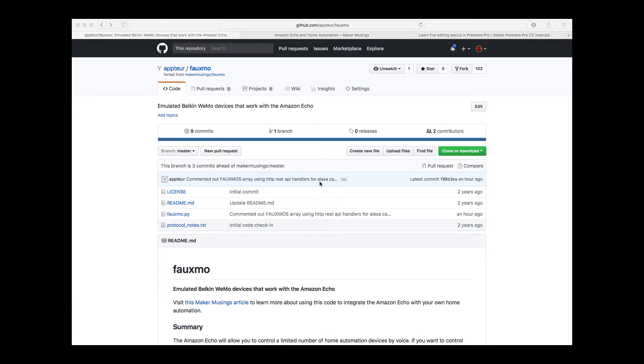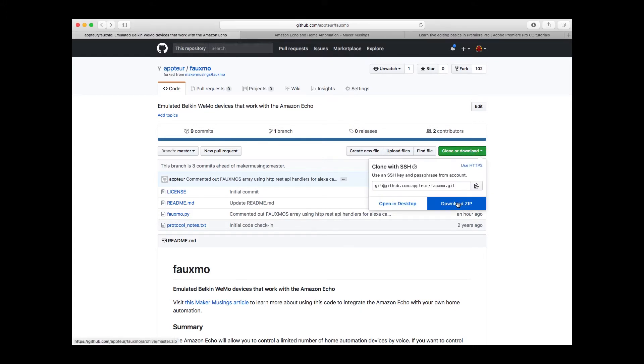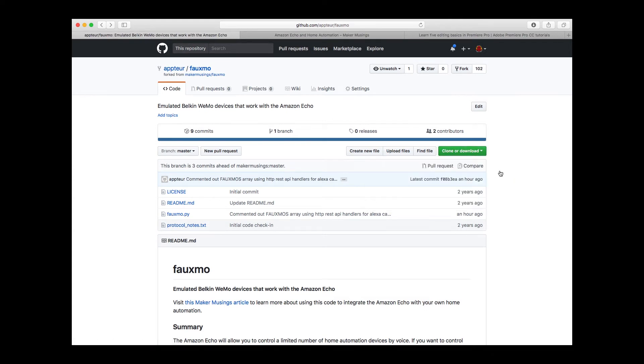Okay guys, the first thing you're going to want to do is on your Raspberry Pi, navigate to github.com/apptour/FOMO, F-A-U-X-M-O. You're going to download the zip here and unzip it on your device. You're going to grab this FOMO.py and put it in a place that is easy for you to find, home directory or whatever directory you want to put it in so you can run it.